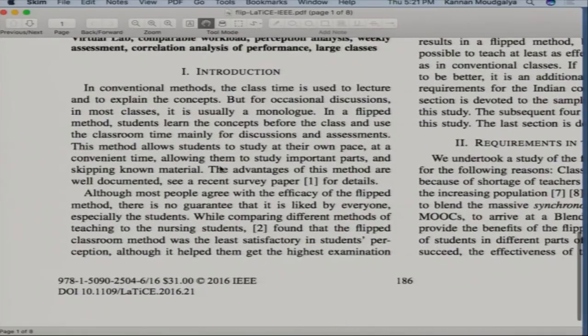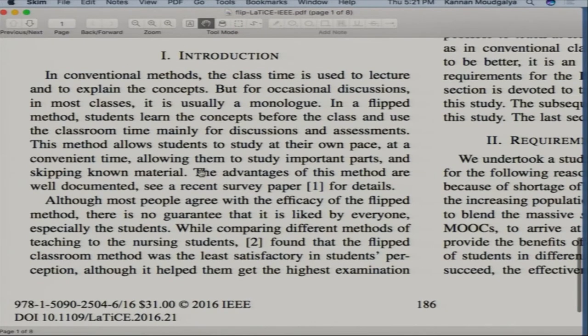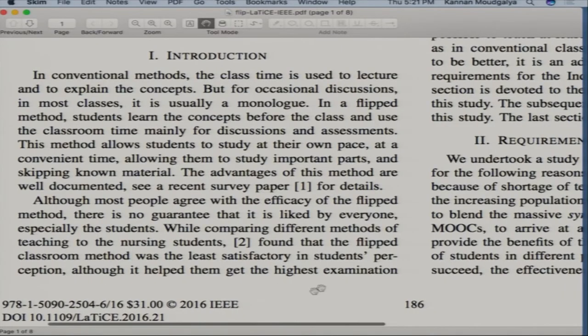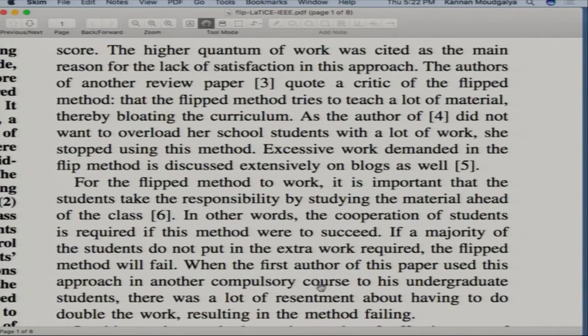There was a review paper. I found that although the flipped method is very good, there is no guarantee it is liked by everyone. While comparing different teaching methods for nursing students at Texas A&M, they found that the flipped classroom method was the least satisfactory in students' perception — because although it helped them get the highest exam scores, the higher quantum of work was cited as the main reason for lack of satisfaction.